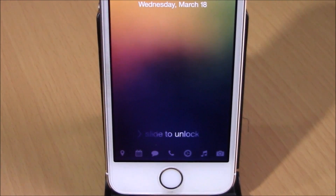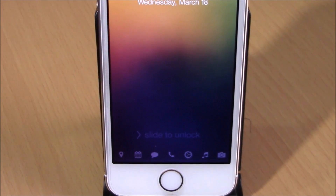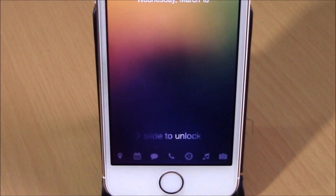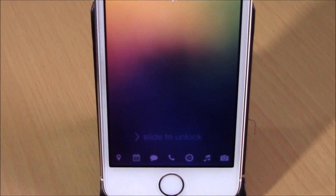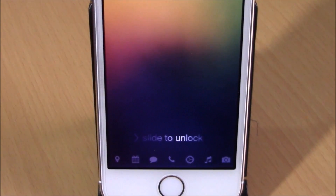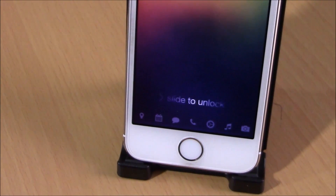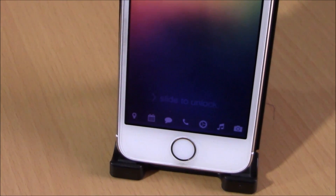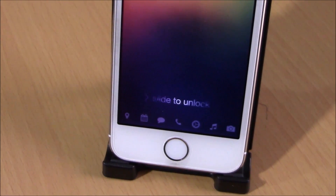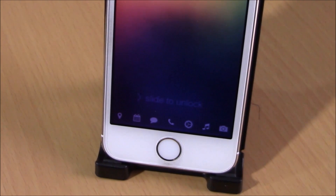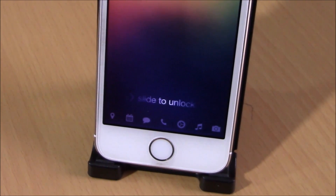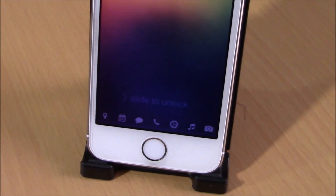What's up everyone, this is iReviews. In this video we're going to show you a Cydia tweak called Grabby. This tweak will allow you to have up to seven grabbers on your lock screen, where normally you will have just the camera grabber.